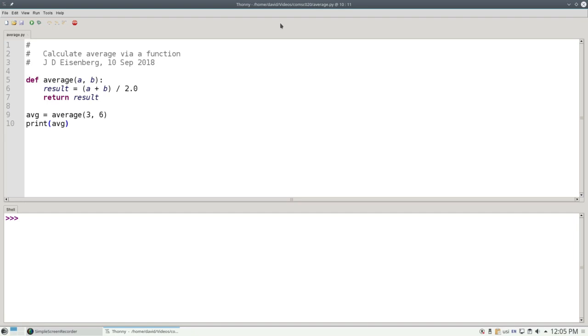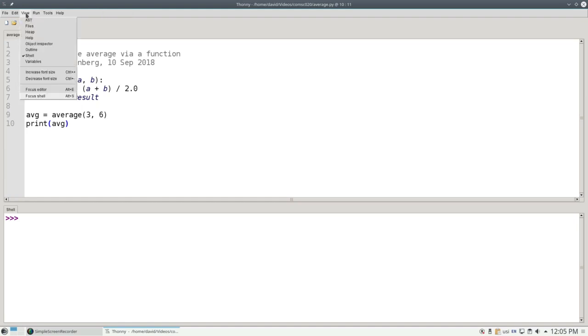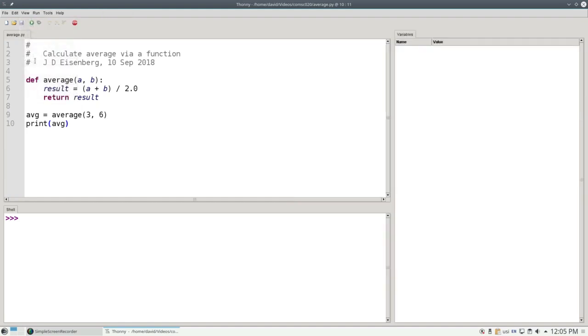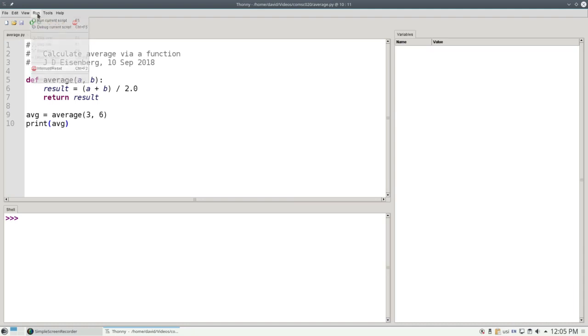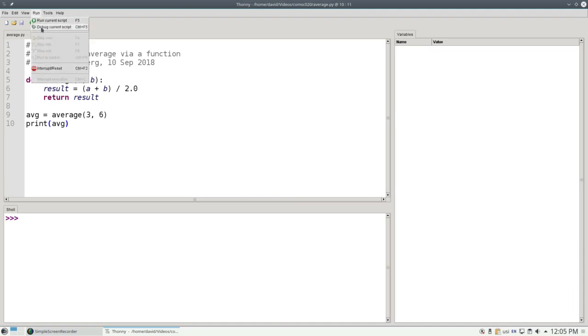The book uses CodeLens to go through the programs one step at a time. Thonny has a similar feature used for debugging programs. To use this feature most effectively, go to the View menu and choose Variables. And a window will open up to show you your variables as you go through your program. Then choose Debug Current Script from the Run menu.